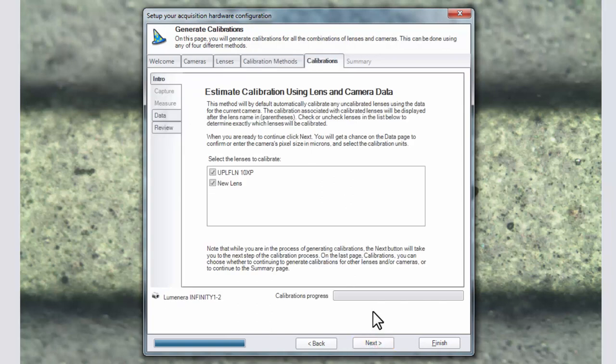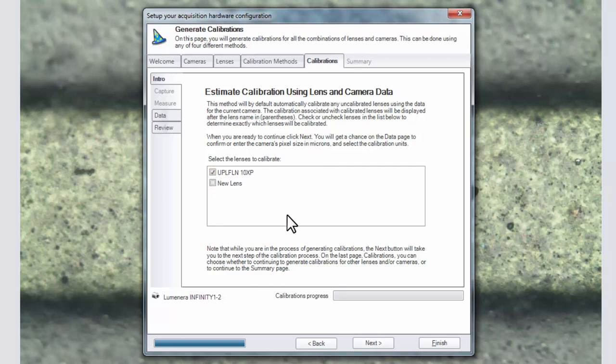Here you can read about how the procedure will work and then confirm the lens that you wish to calibrate. We will calibrate our 10x objective and click next.